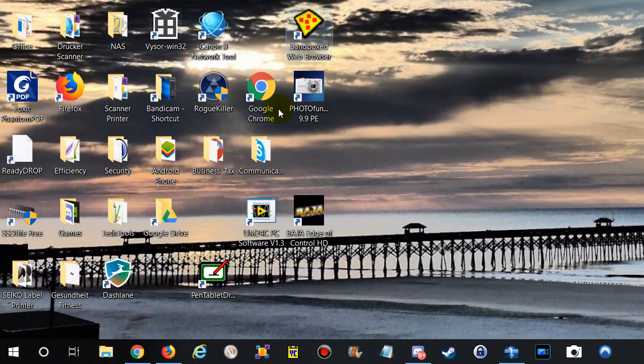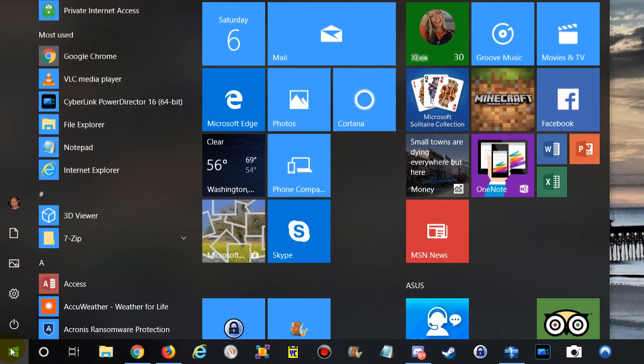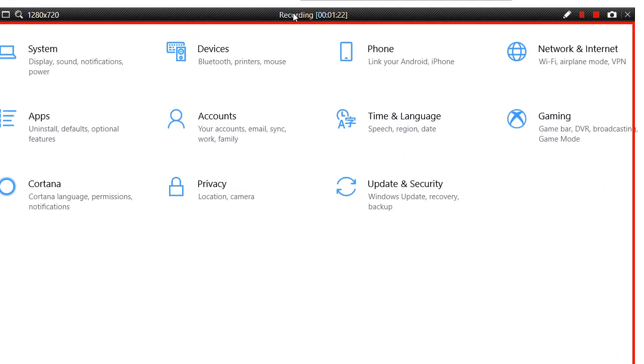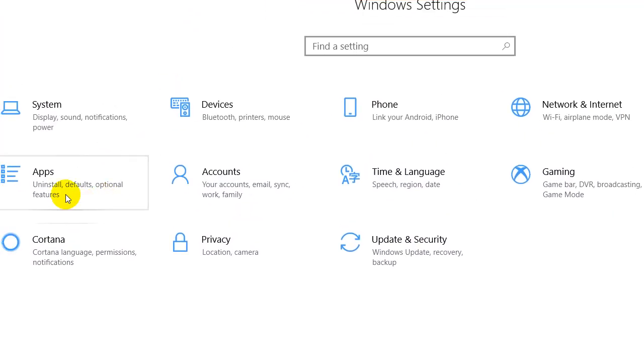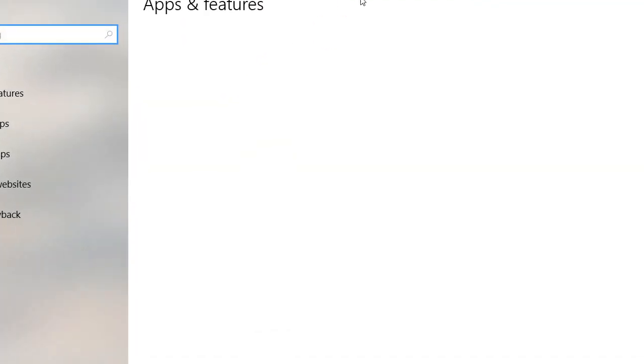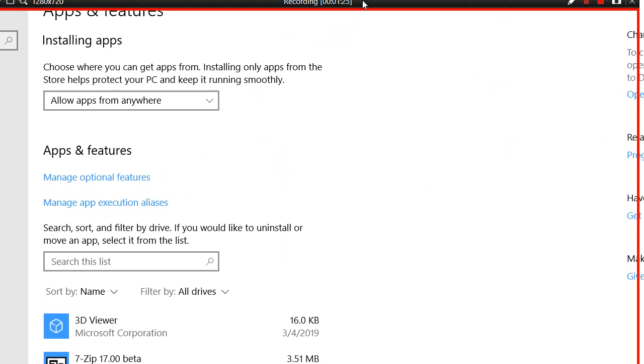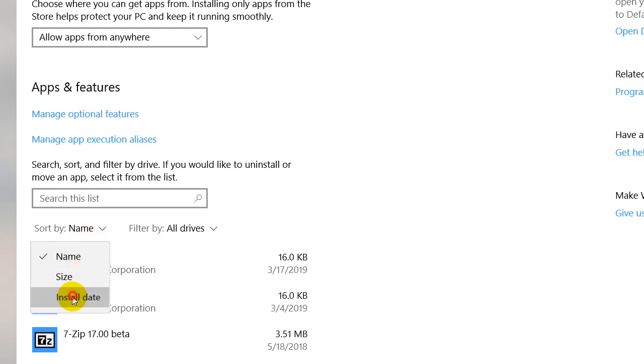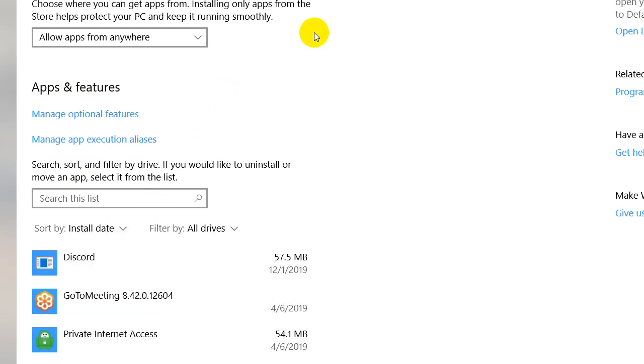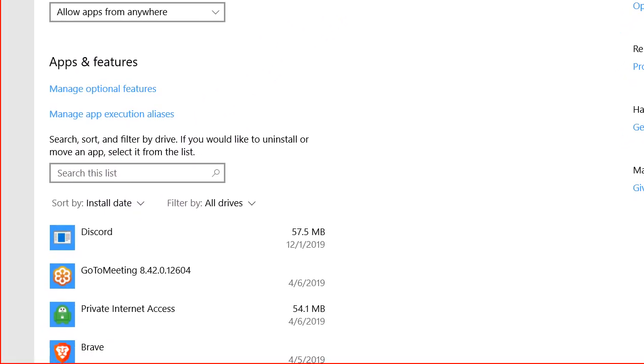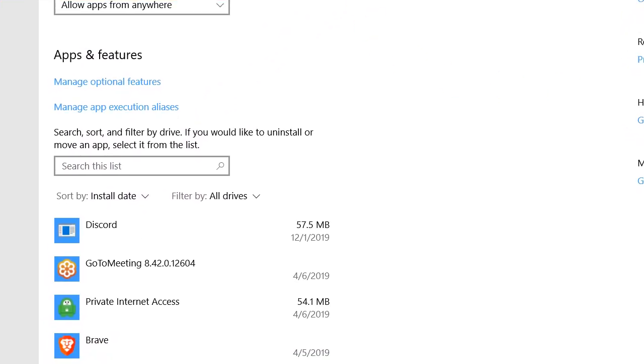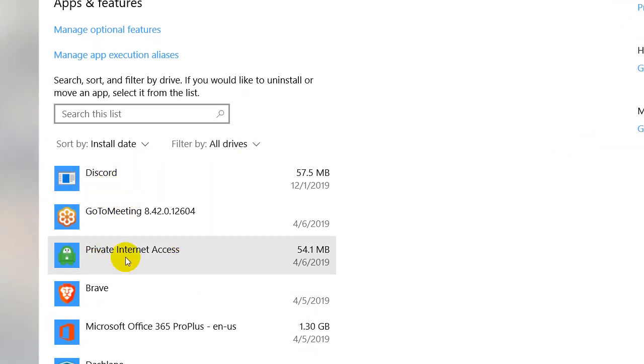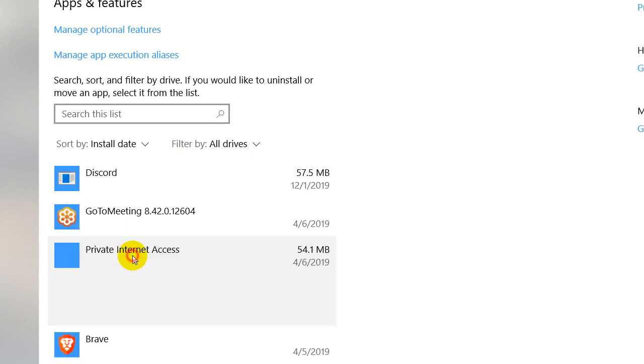Here you can filter or sort by install date, and then it should be somewhere near the top. In my case, it's this one: Private Internet Access. You can click on there, and of course the only thing is you can uninstall or modify from here.